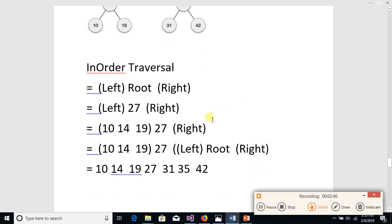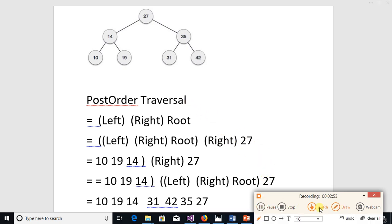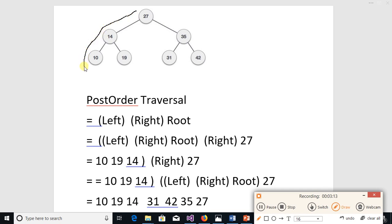Finally, in post-order traversal we note a node when we pass by it for the last time — when we are leaving it and will never come back to it again. For example, node 27: we will not note it on first visit, we will not note it when moving parallel, but when we are leaving and will never come back, then we note it.